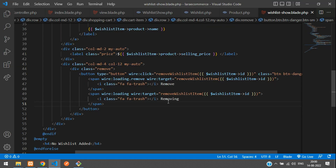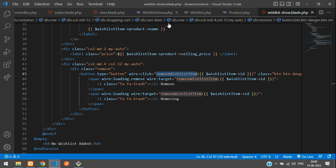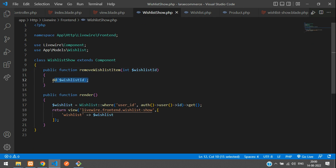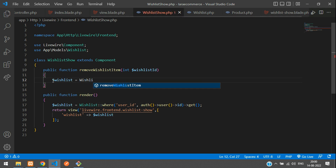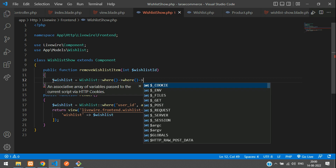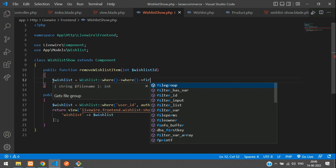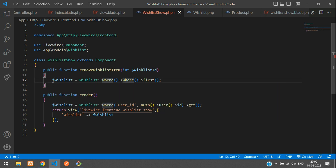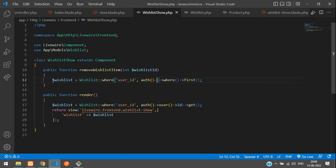Now let's implement the actual deletion logic in removeWishlistItem. First, create a variable: $wishList = WishList::where() with two conditions — checking the user ID and the wish list ID — and call first() to get the first matching record. For user ID, use the authenticated user's ID.